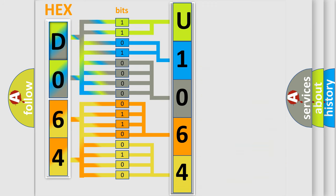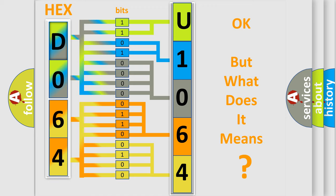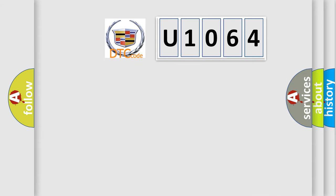We now know in what way the diagnostic tool translates the received information into a more comprehensible format. The number itself does not make sense to us if we cannot assign information about what it actually expresses. So, what does the diagnostic trouble code U1064 interpret specifically for Cadillac car manufacturers?